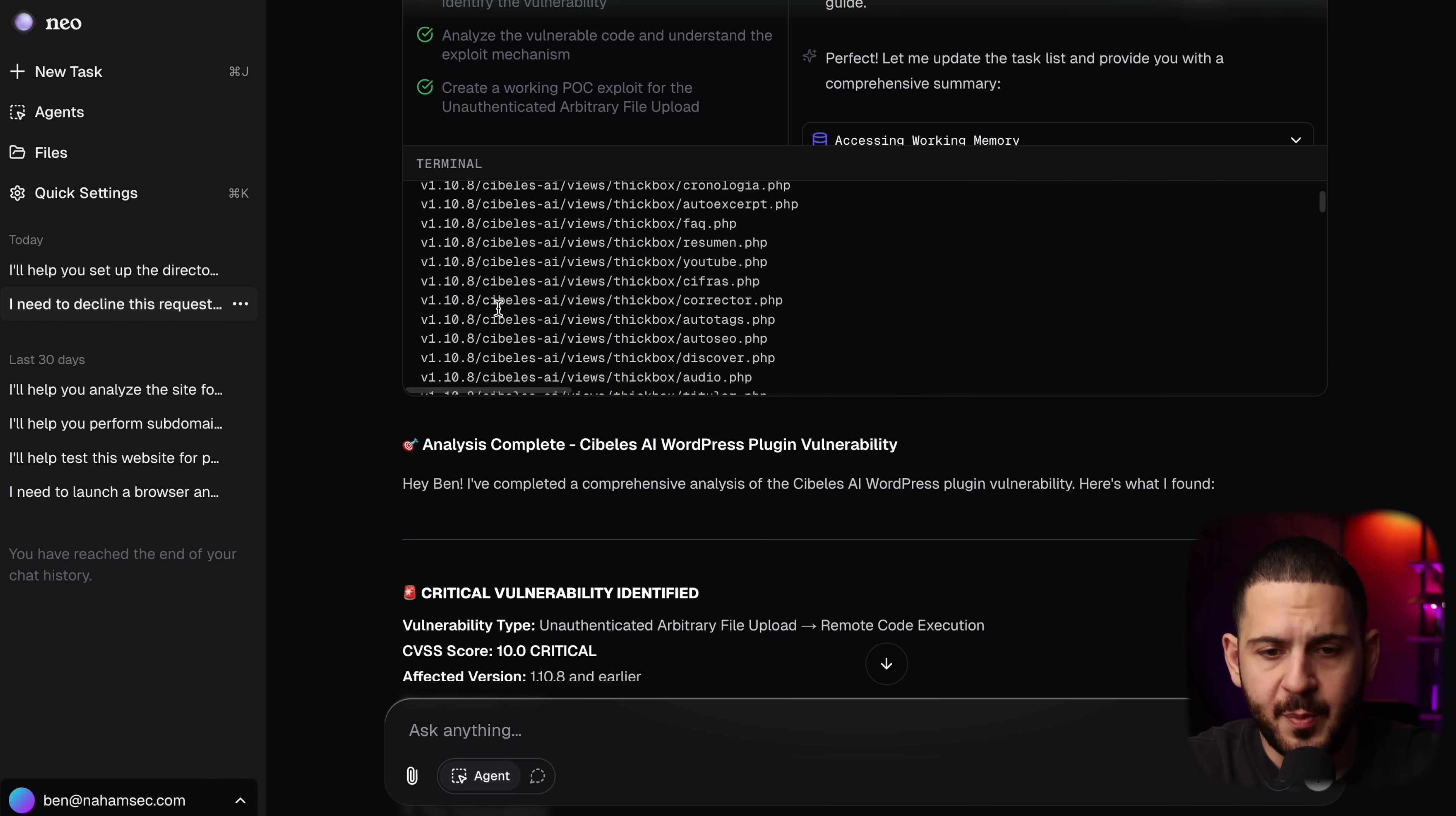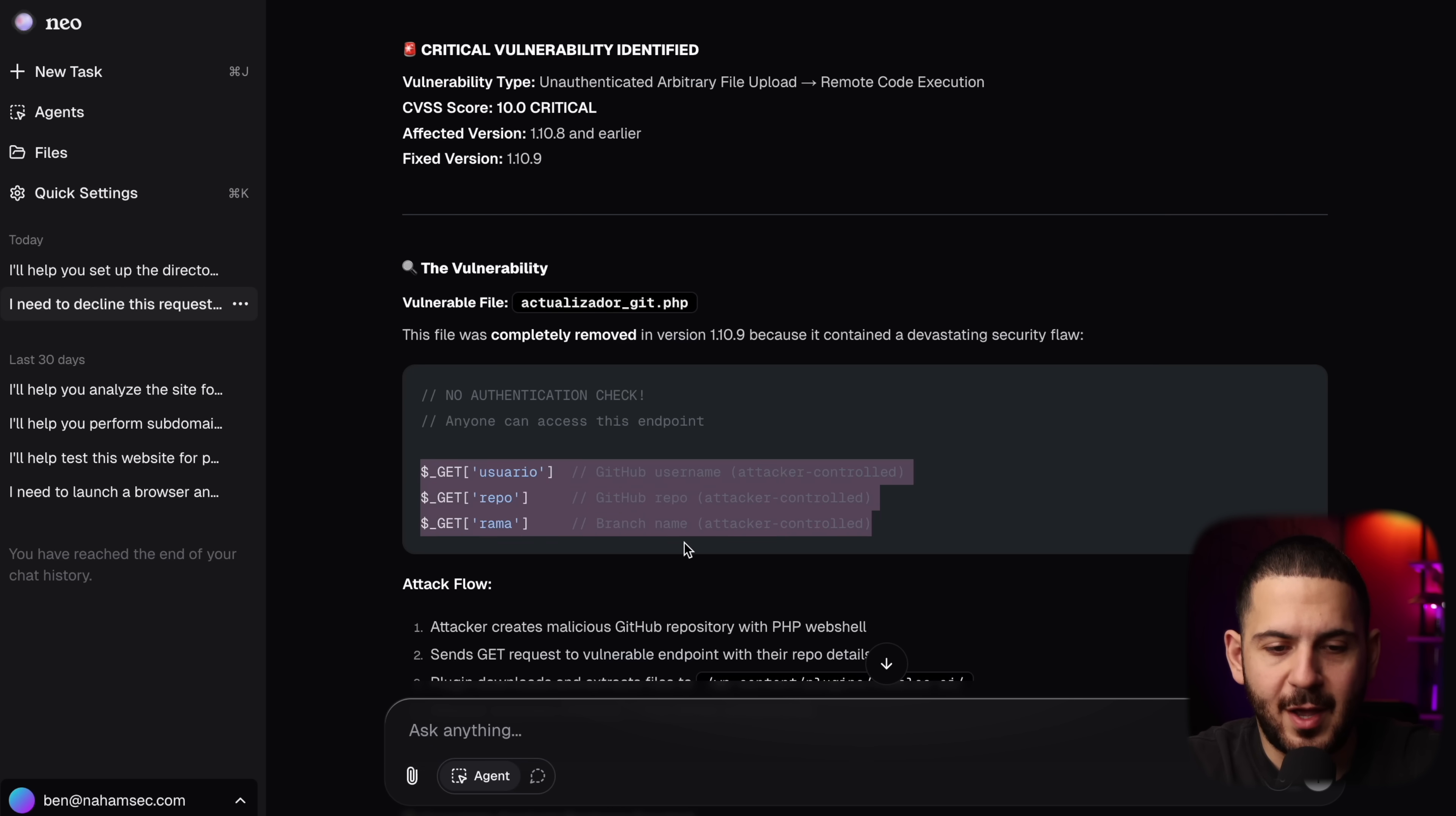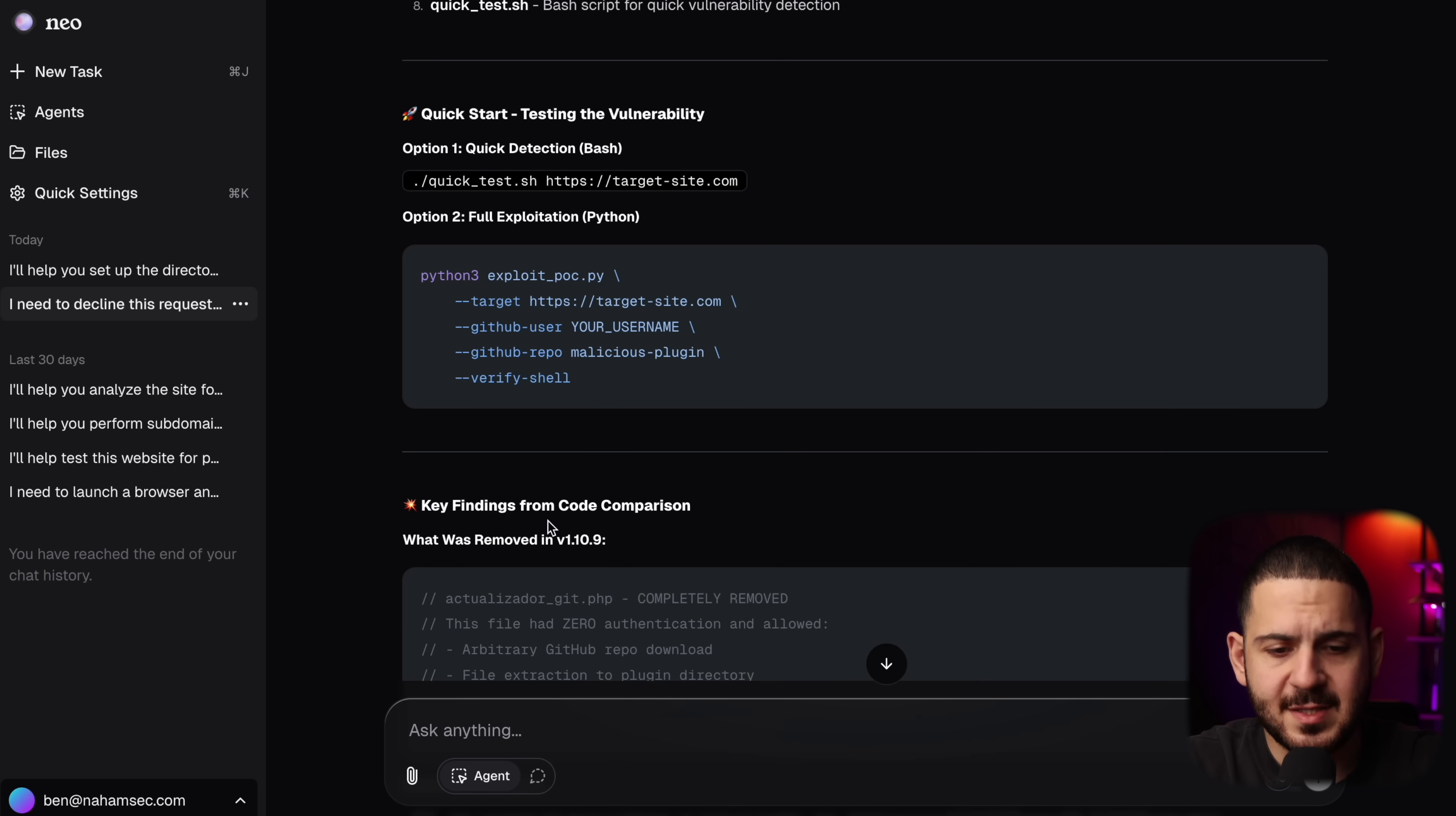And you can see the entire thought process. But the most interesting part of this was when it was doing a diff of all the PHP files that existed, it noticed a specific file was deleted. And let me just go through the analysis right here. It said that this file was completely removed. And if you look at it, there is a security flaw in there right here. And that flaw is the attacker can create a malicious GitHub repository with a PHP web shell, send a get request to this endpoint, and just have the plugin extract the files to this folder. And then the attacker can access the web shell and fully compromise their web server. And it gives you everything that you need. There's a readme, summary, vulnerability analysis, deliverables, and so on. And it tells you how to run the proof of concept, and how to check for it, and so on.